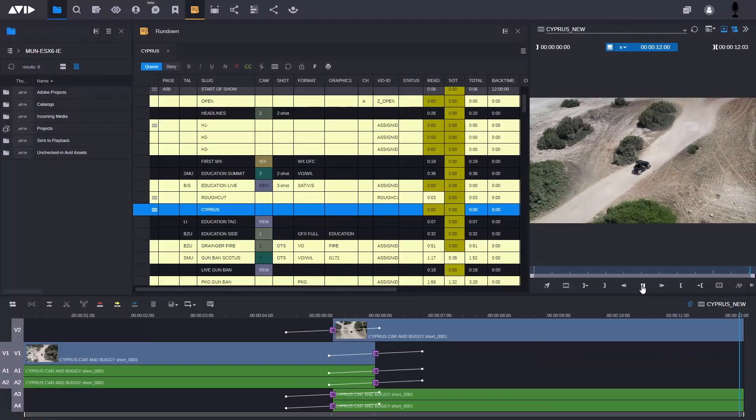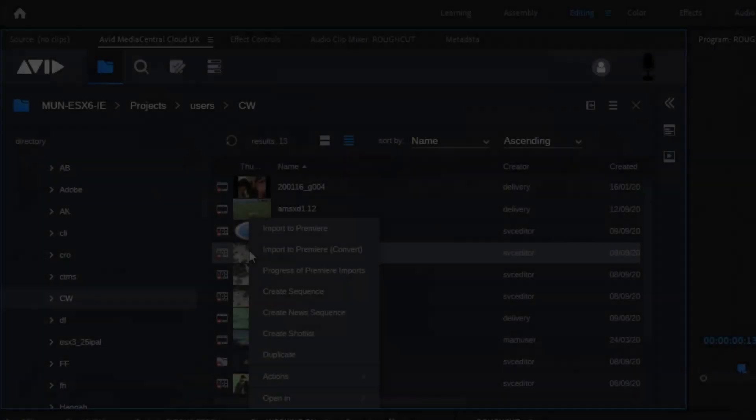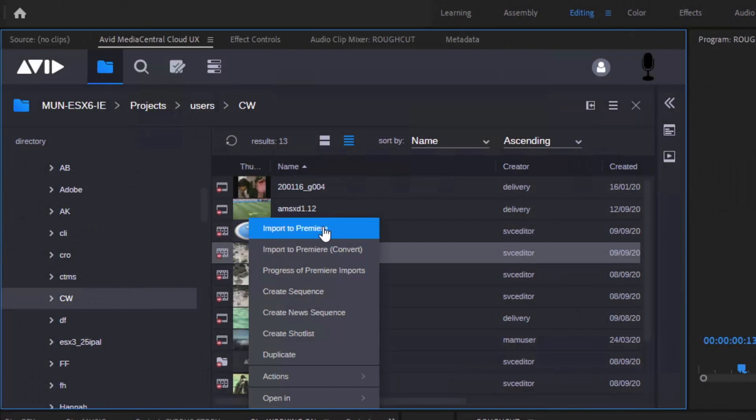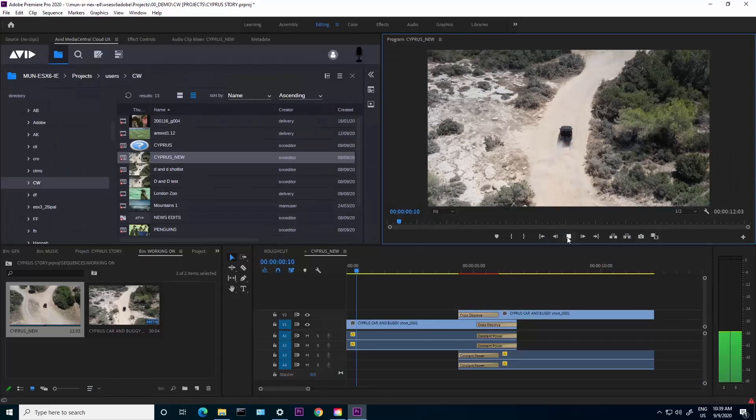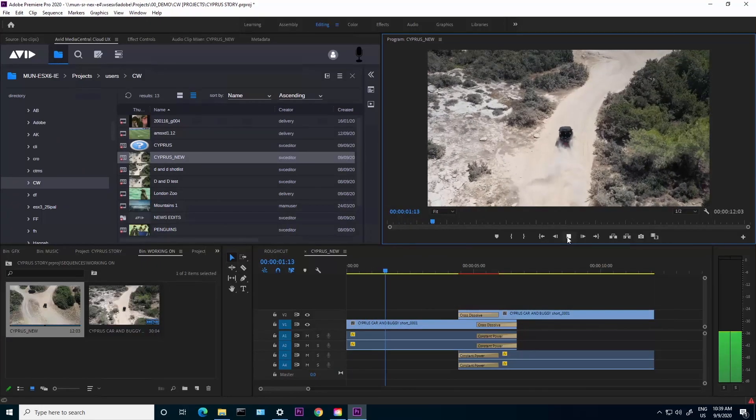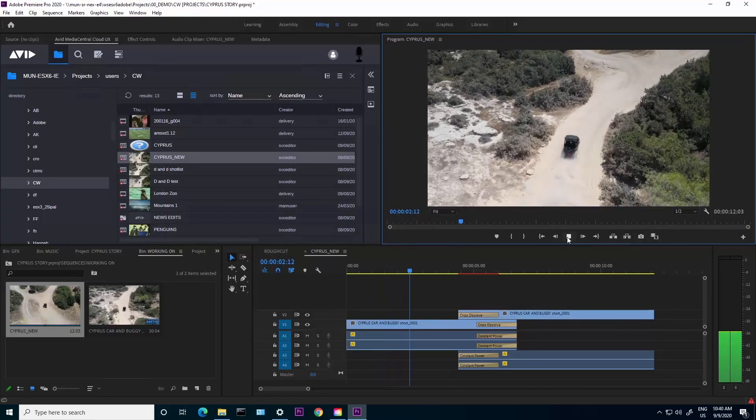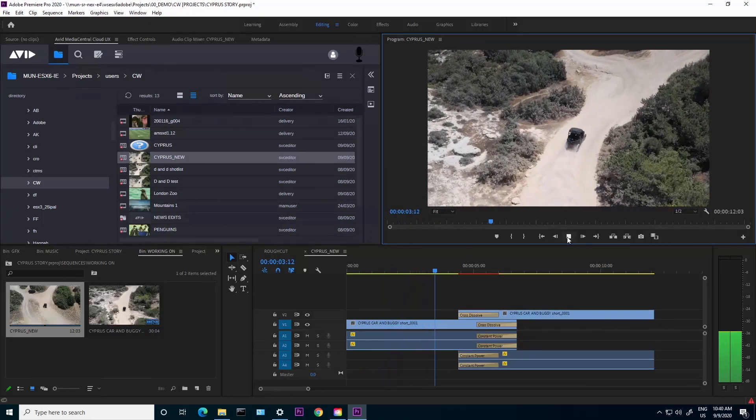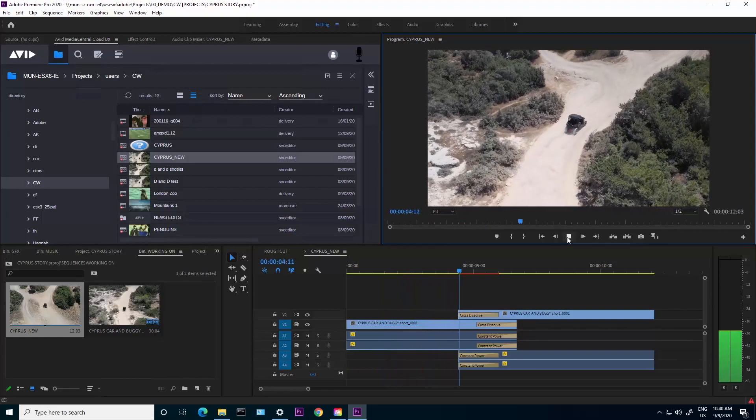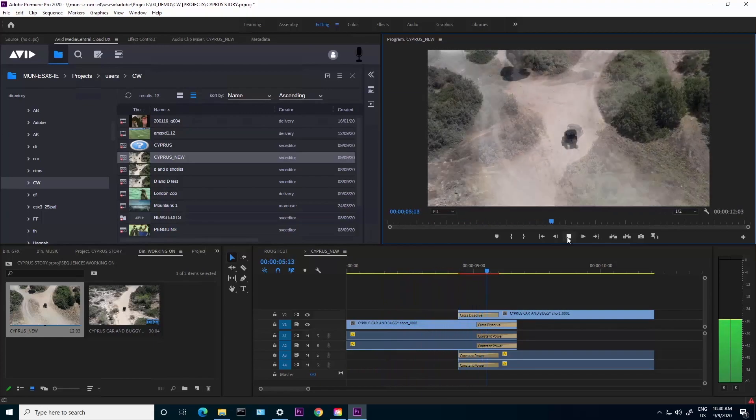Adobe editors can access content using the Media Central Cloud UX panel inside Premiere and bring it into edit without the need to re-wrap or move the media.